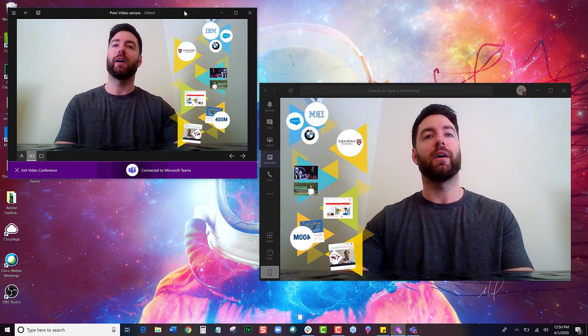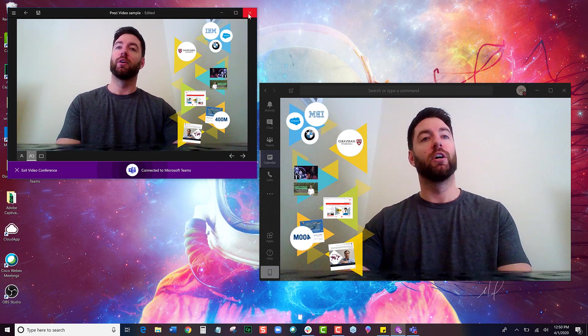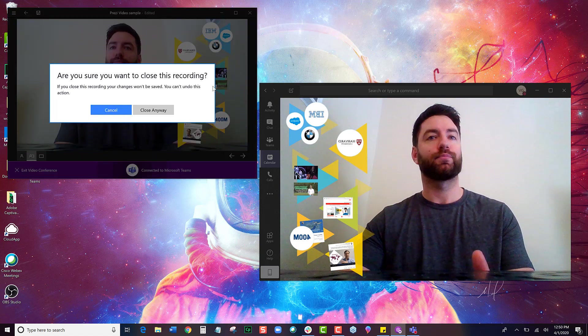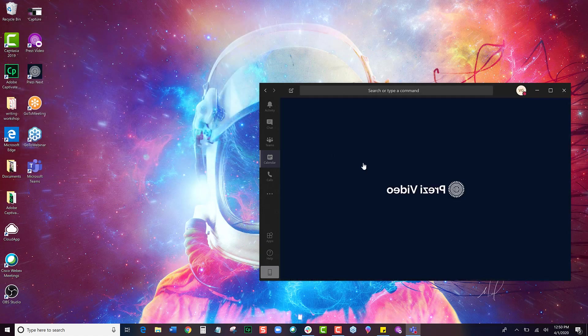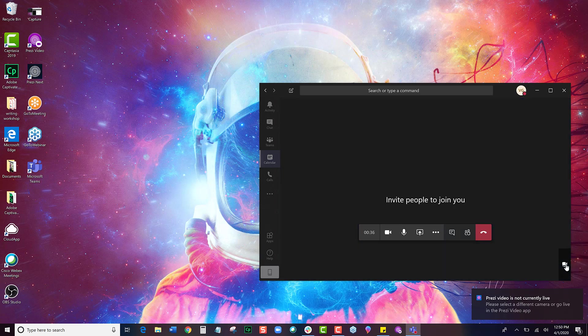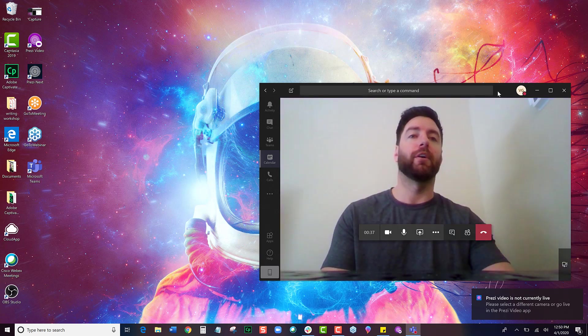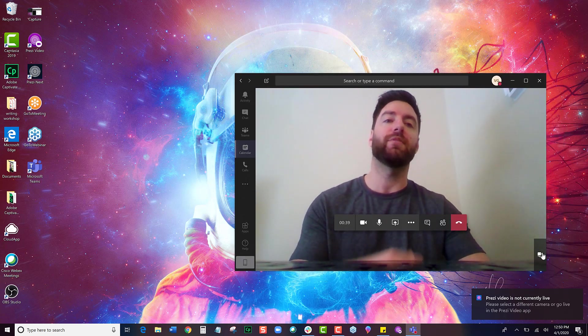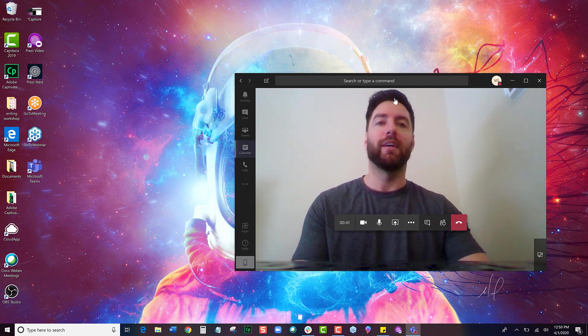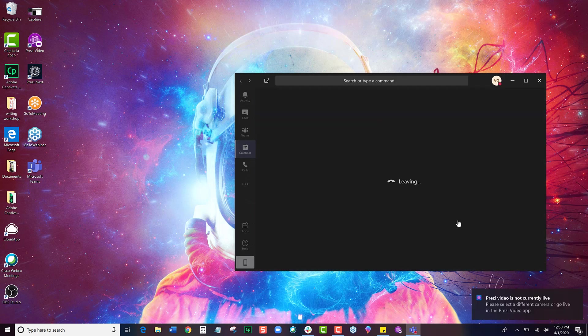When you're done, you can go ahead and close out of Prezi Video entirely. There you go, and just close out. And now I can switch my camera in Microsoft Teams back to my regular camera, and I can end my meeting.